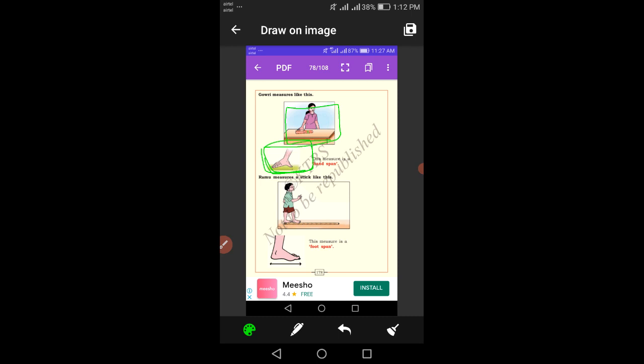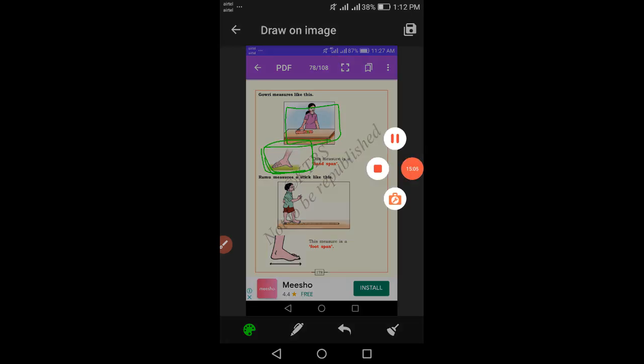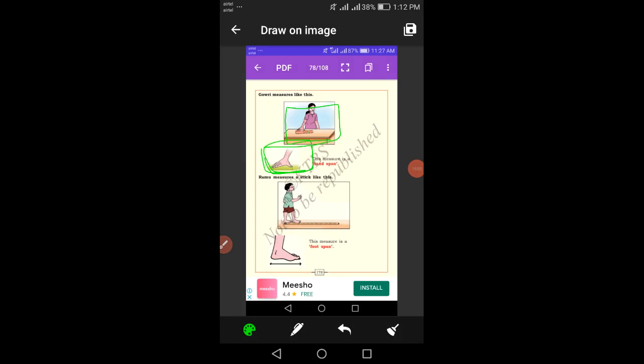Ramu measures a stick like this. Ramu measures the stick — this measurement is called foot span. This measure is foot span measurement.